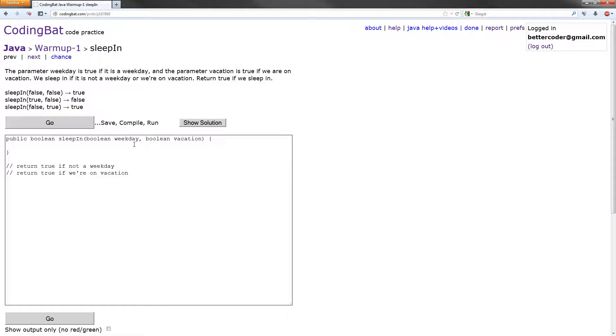So we're going to have a boolean which is going to be the result, and we're going to set it to false just to start to initialize it.